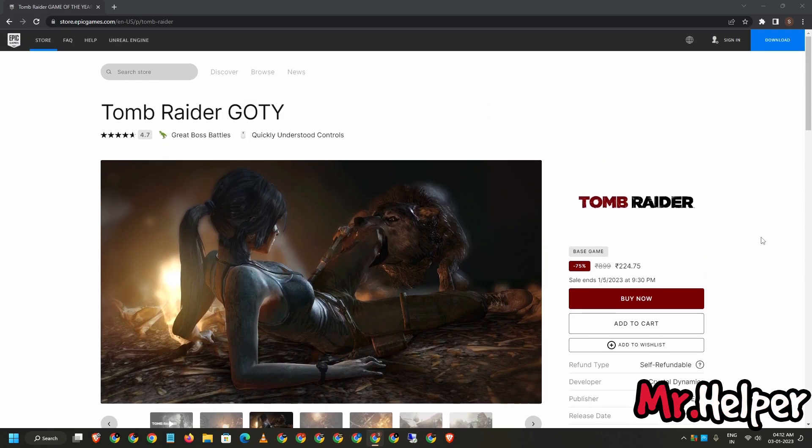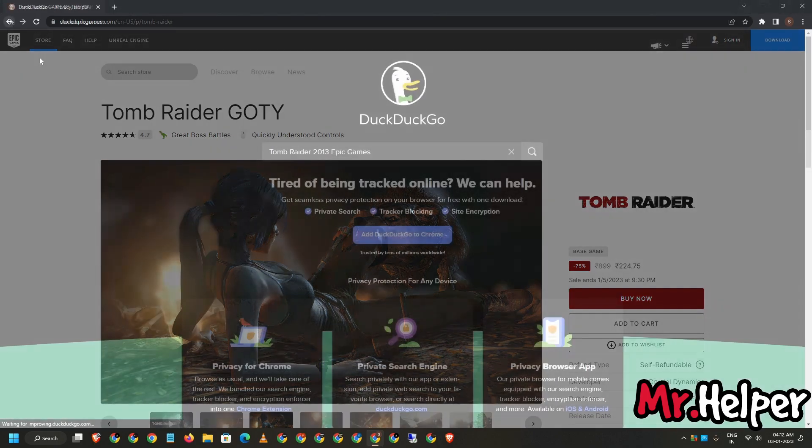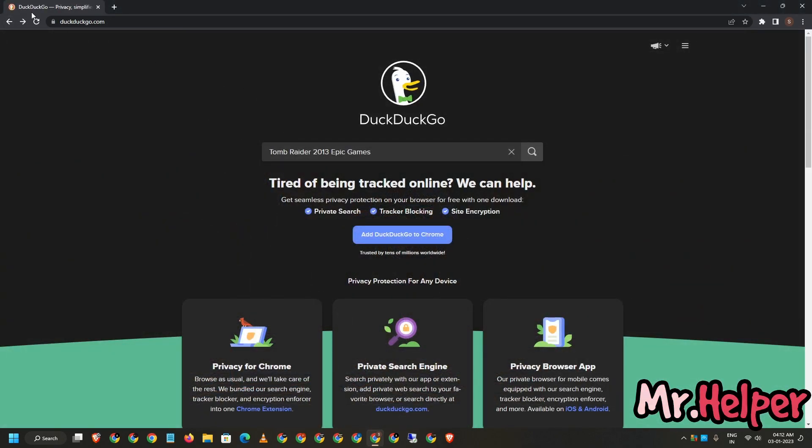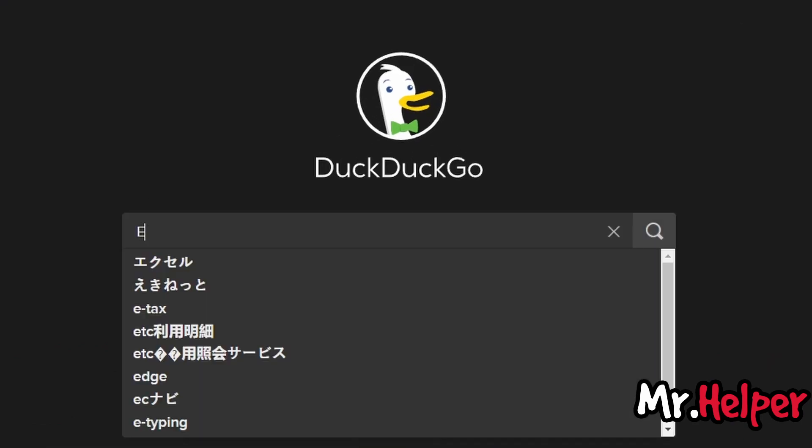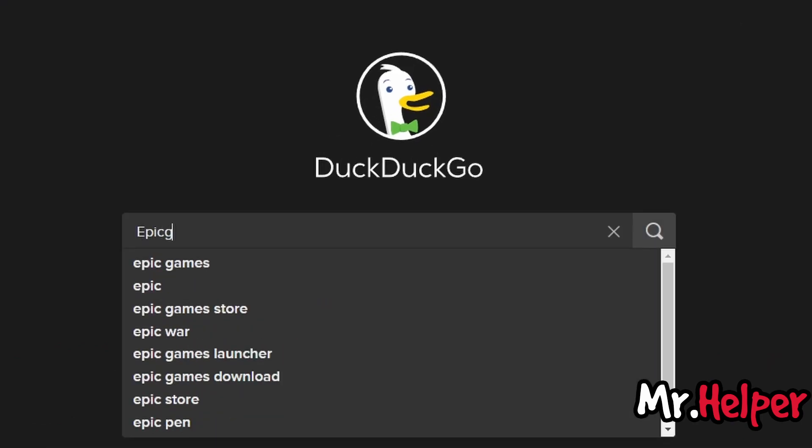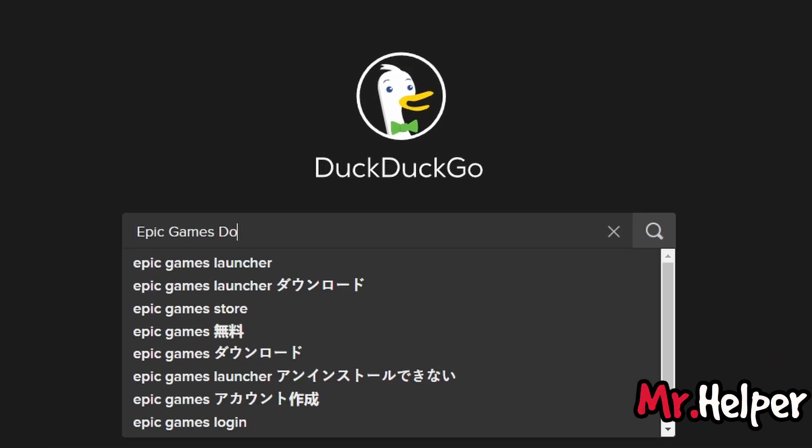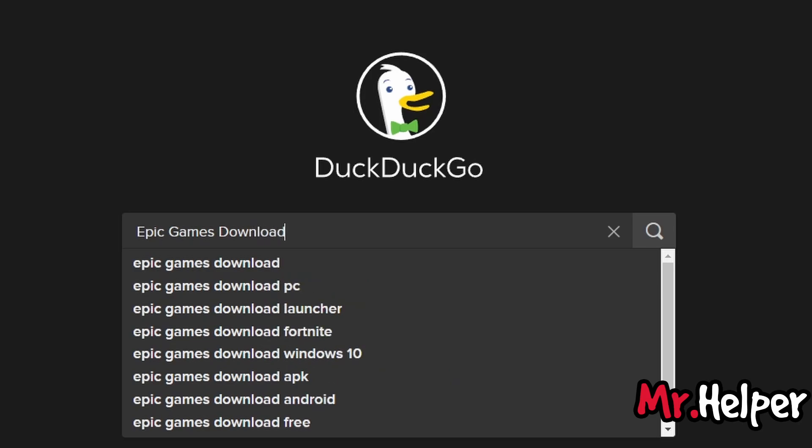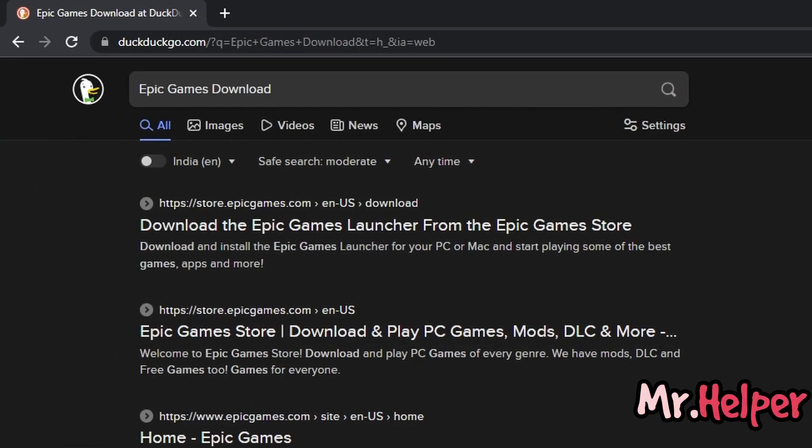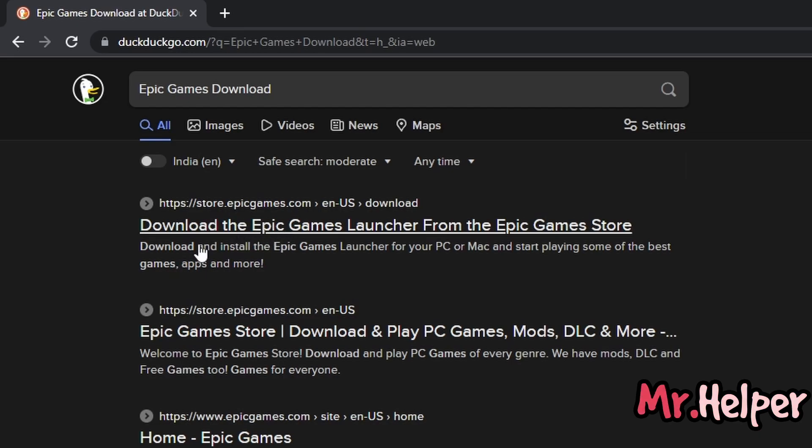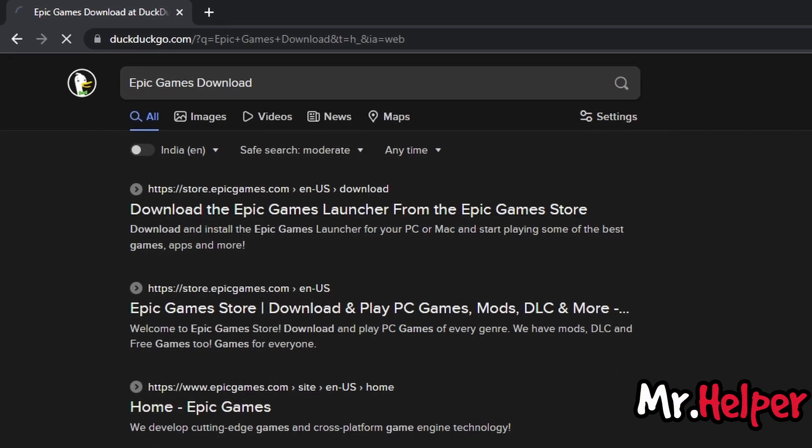Now the important thing is, let's download the Epic Games launcher. Get back to DuckDuckGo once again and just search for Epic Games download, just like this. Once again, make sure to go for the official website only. No third party website, no scam website. Just go for the official website of Epic Games. Open it.